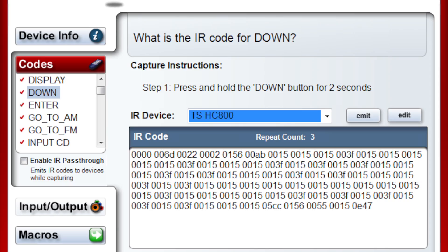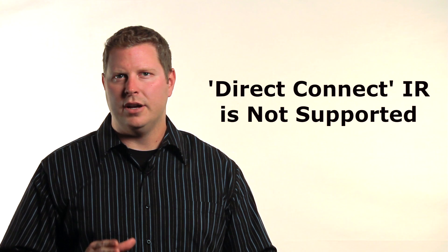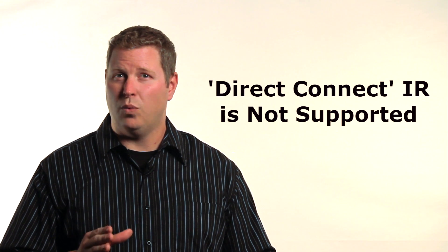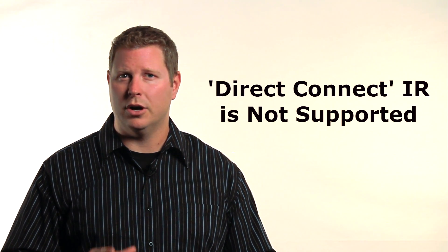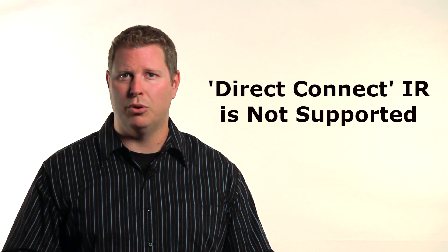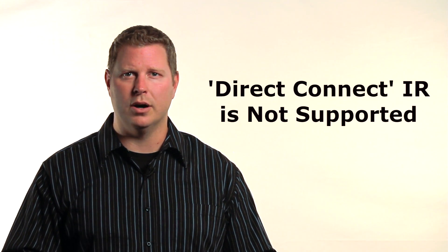Z2IR has two known limitations. First, it's not compatible with the Control 4 Driver Wizard because the Driver Wizard doesn't offer access to Z2IR's IR ports. The Driver Wizard only sees IR ports associated with Control 4 home controllers. Second, Direct Connect IR, that is, wires with mono plugs on both ends, are also not supported by Z2IR.